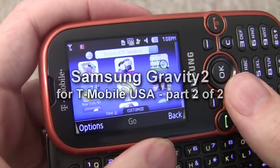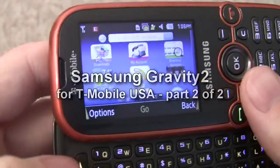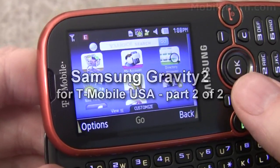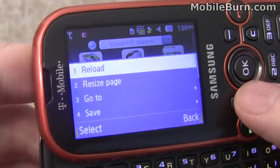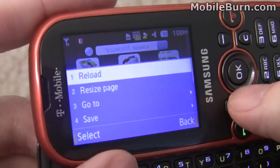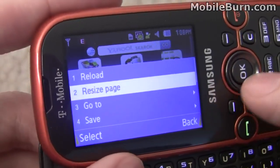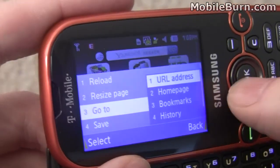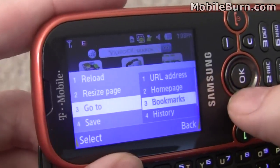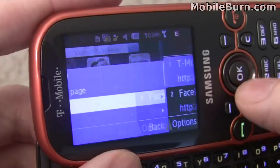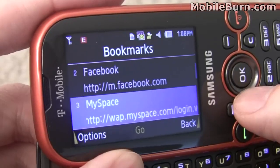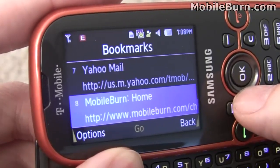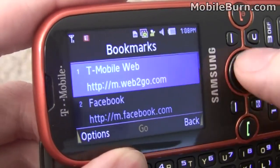This is T-Mobile's Web2Go homepage on the web browser. While this is a 3G device, the antenna performance on the device is keeping us from getting a signal all the time. You can see we do have bookmarks here. We're going to go to the Mobile Burn webpage, which I previously added.